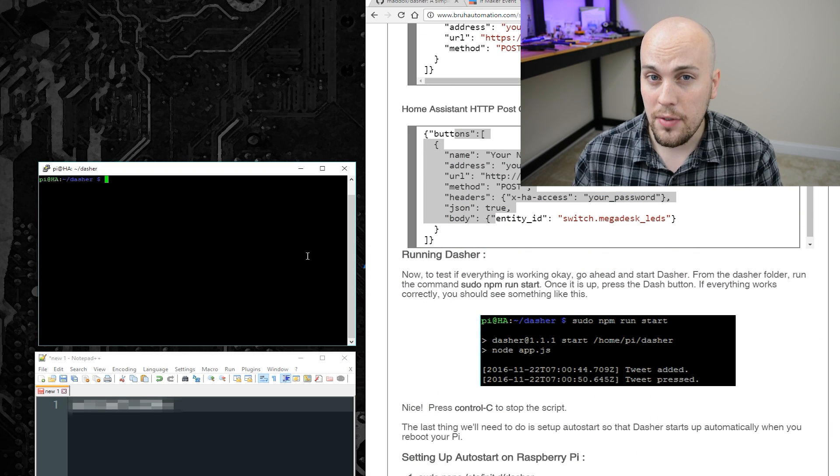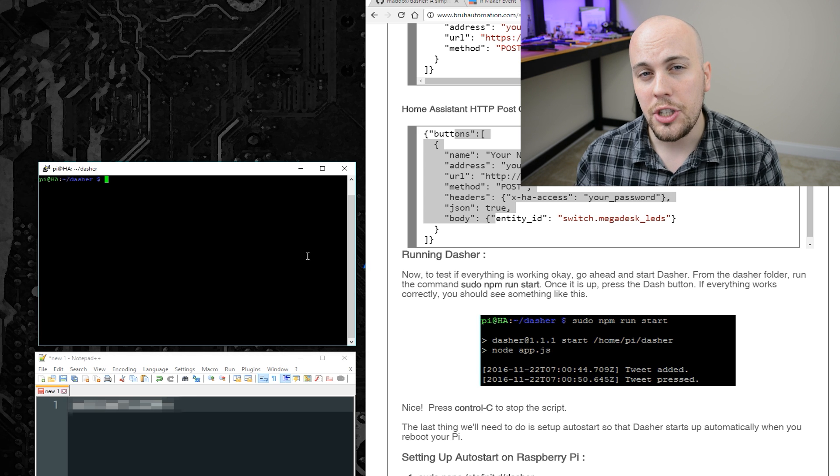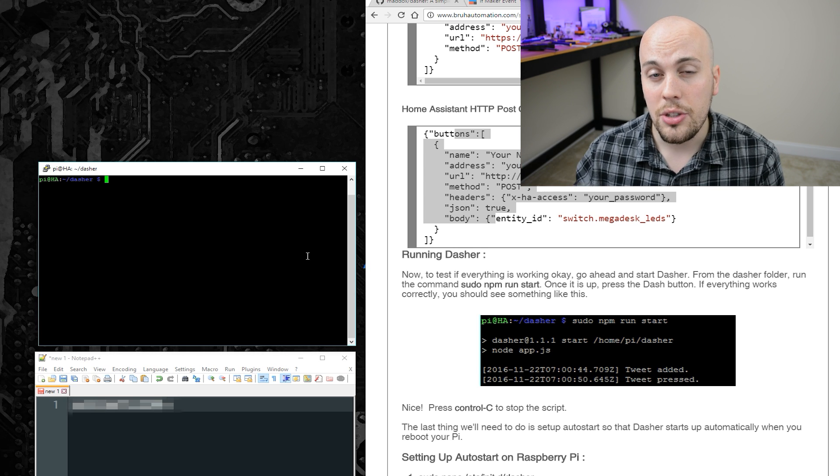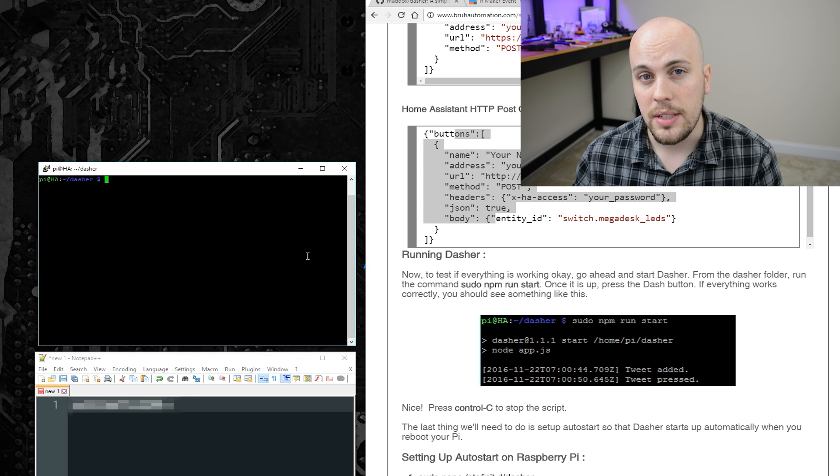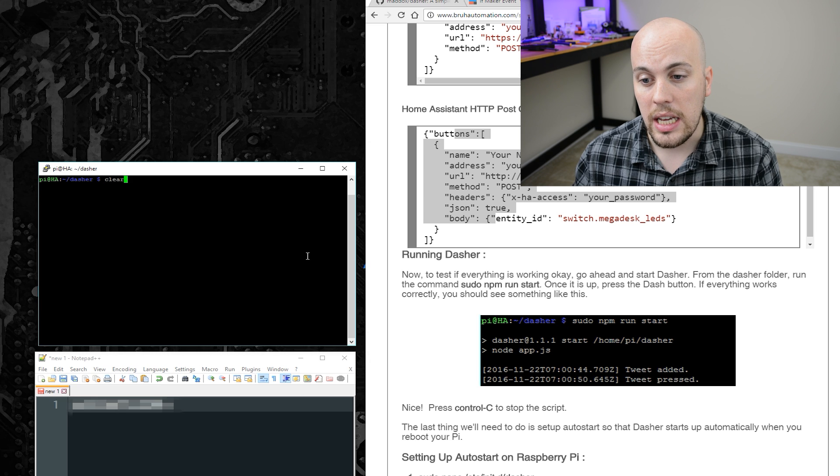Okay, so you have if working great. But I do want to show you how you can use the Amazon dash to work with Home Assistant. To do that, you will change your config to look something like this.